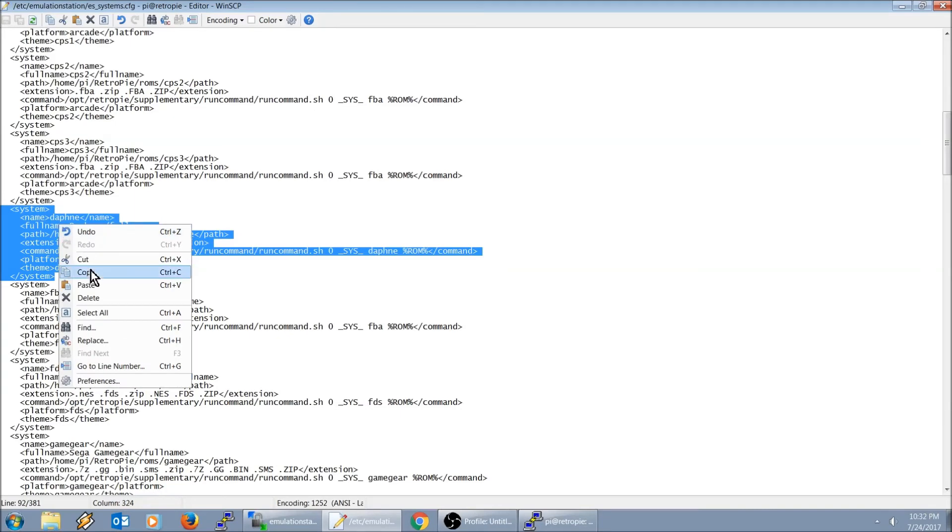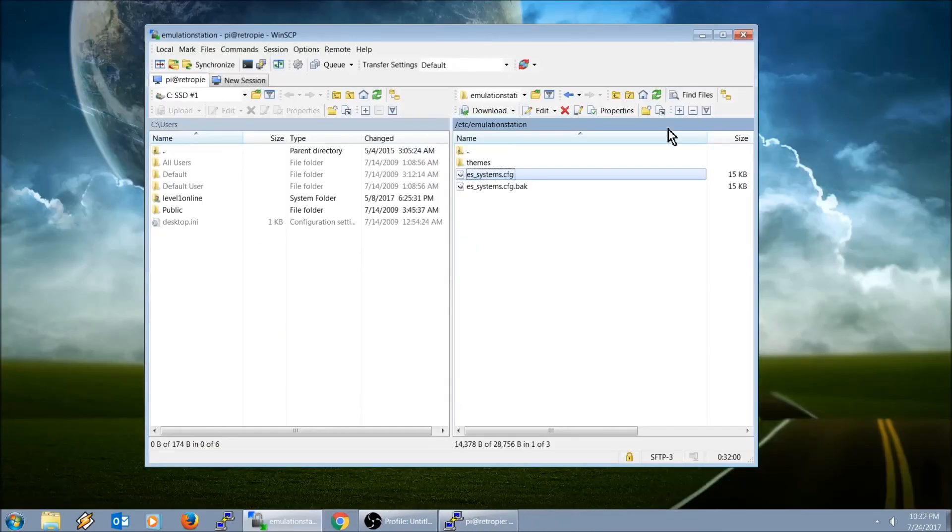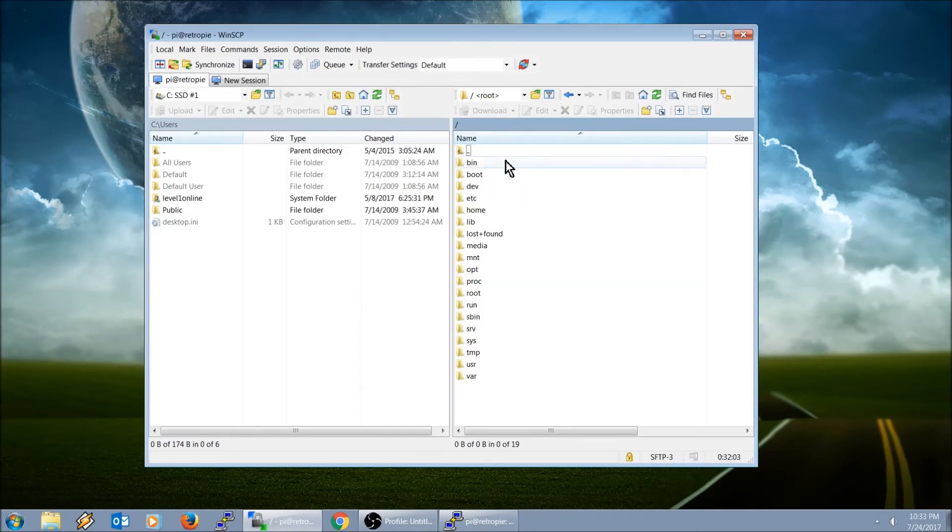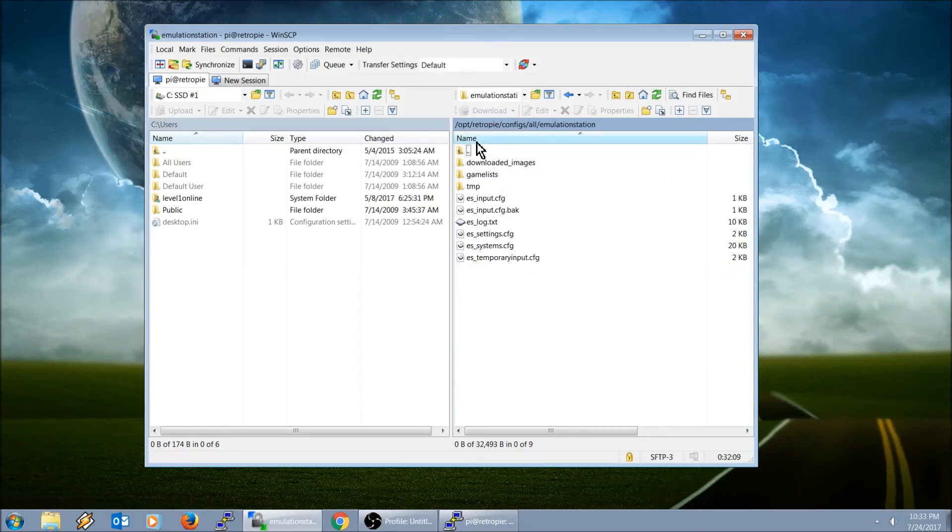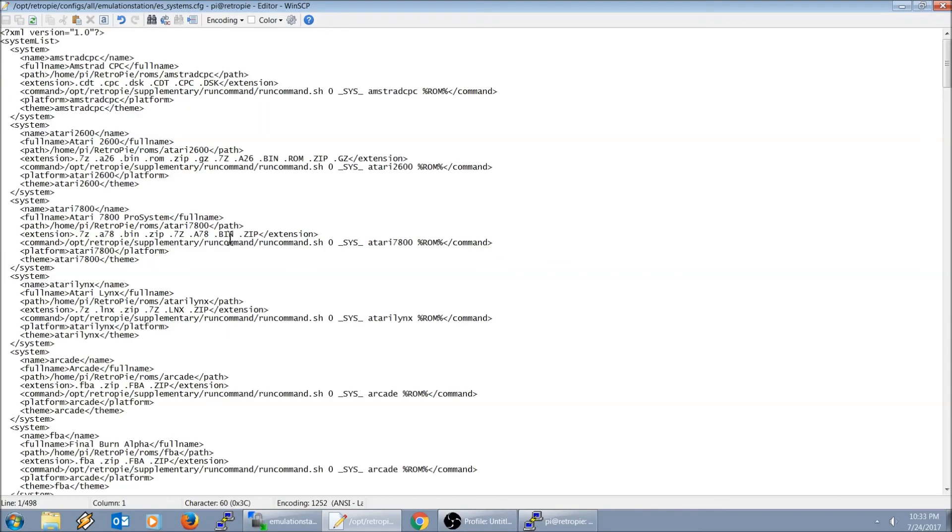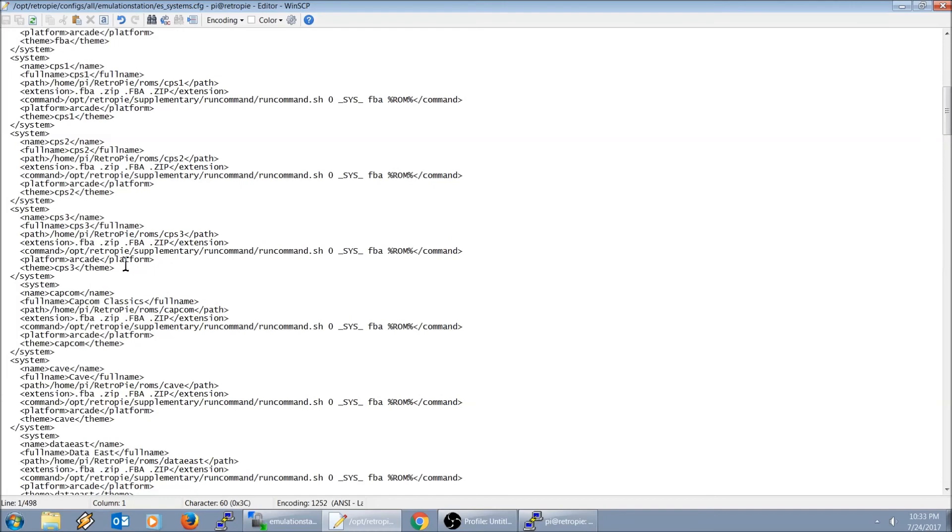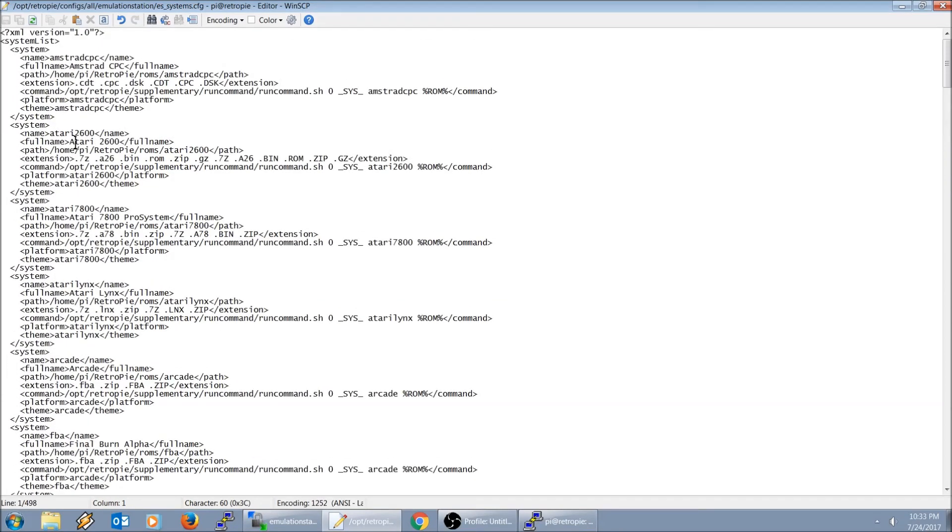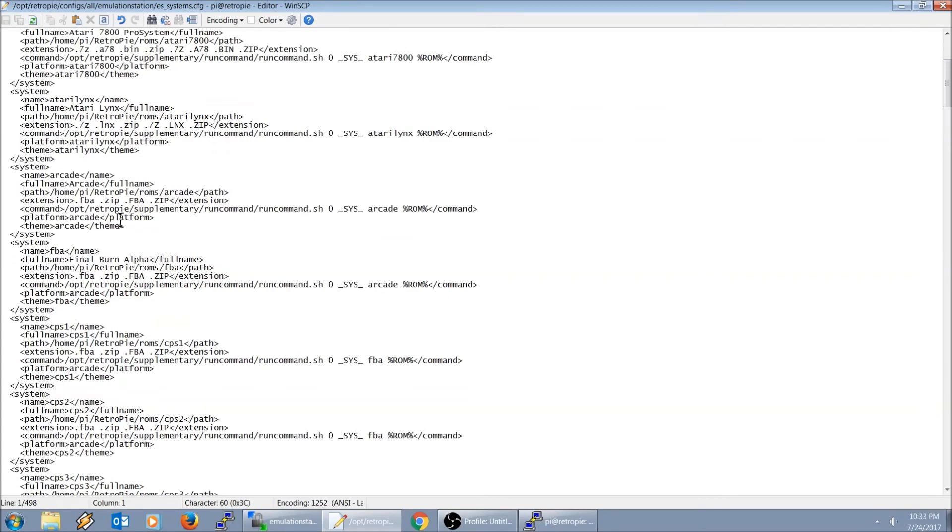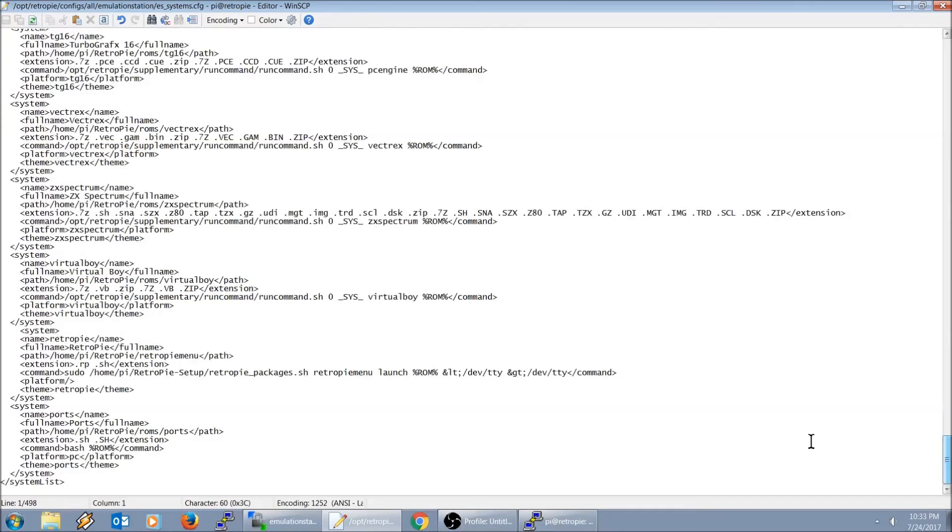We're going to go ahead and hit copy. We're going to go to our other ES_systems.cfg right here. As you can see, it's not listed here. I'm not too sure where I want to list it. Let me do it right after Cody. I'm going to put it at the very tail end. So when it loads up, it loads up at the first thing on the left.